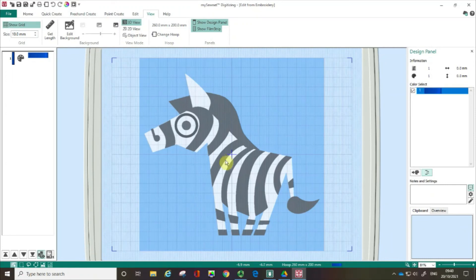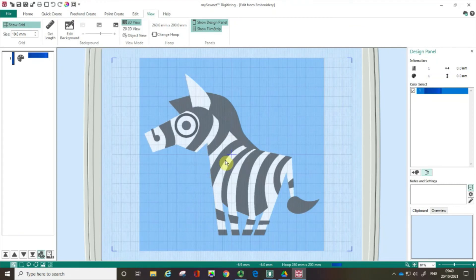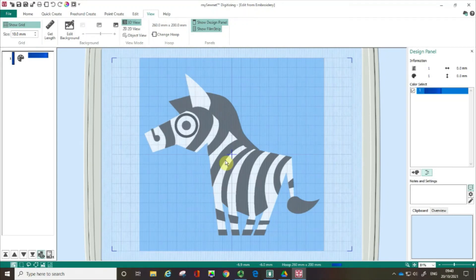So I now have my zebra image loaded in as a background, and that means that I'm ready then to use the quick create tools that I'll show you how to use in the next film.